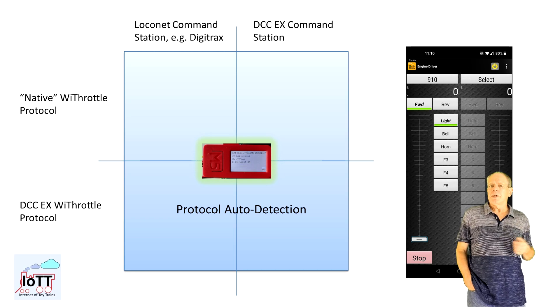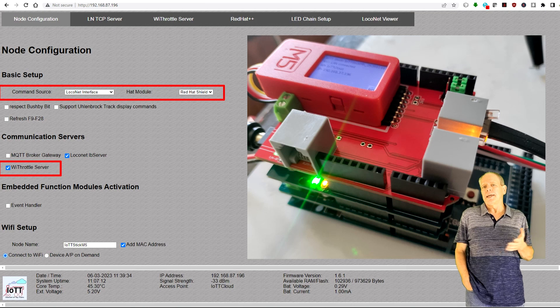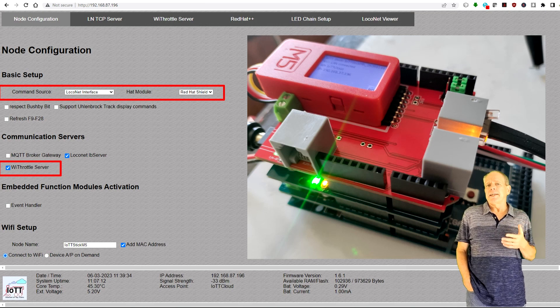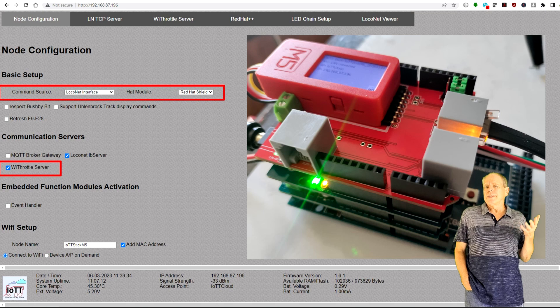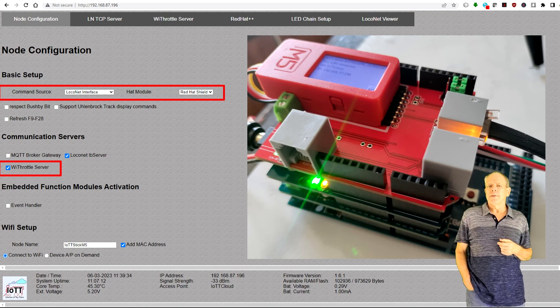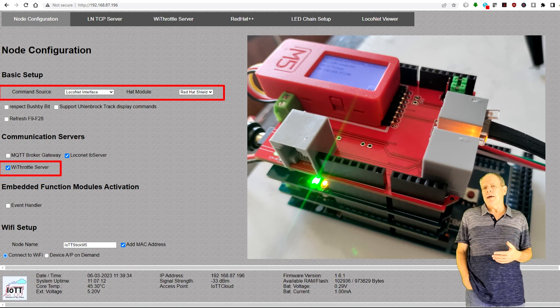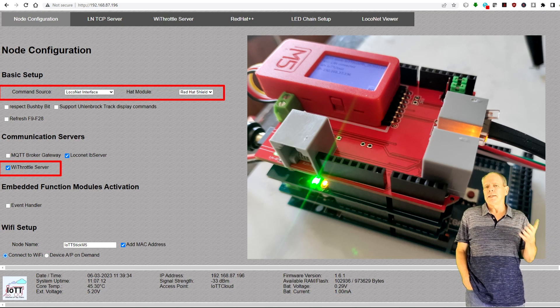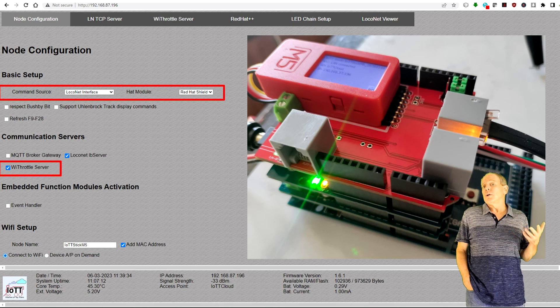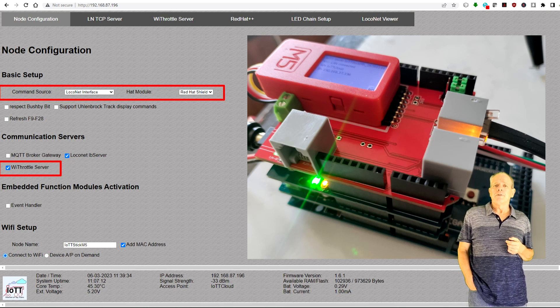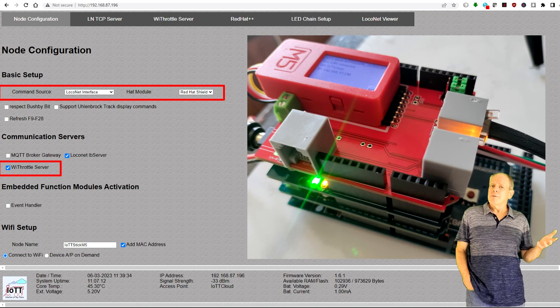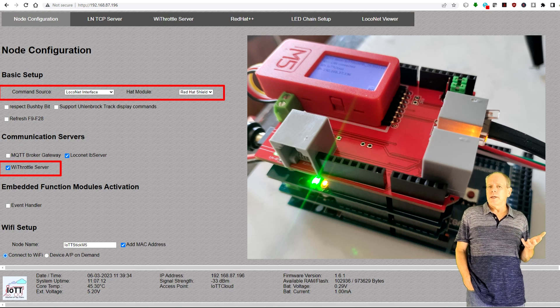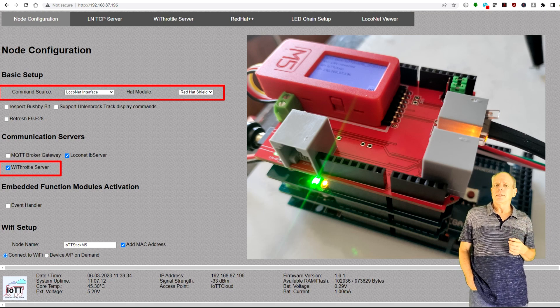The stick can be connected to an Arduino stack running DCC-EX either via RedHat in case of a wired LocoNet or via the DCC-EX shield when using Wi-Fi only. And in both situations, the Engine Driver app can communicate using either the native WiThrottle protocol or the DCC-EX command interface protocol. Depending on the type of connection and protocol, there are some minor differences that should be considered.